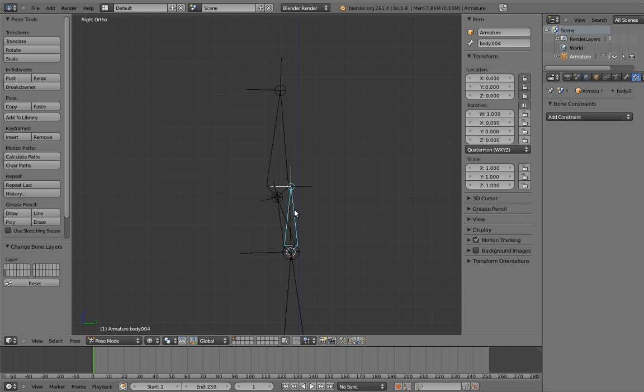And that's it! This is how I currently rig necks and heads. At least, well, short necks in any case. Long necks are a totally different beast. Imagine flamingos. Oh goodness.